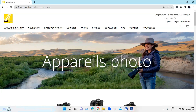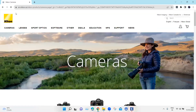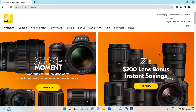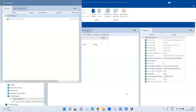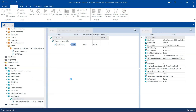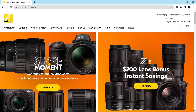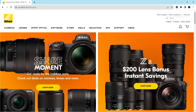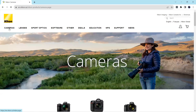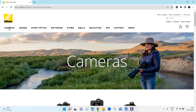Now let's change back to English and see if this still works. I'm going to the home page and running this again in the scratchbook. This time as well it should click on the Cameras link — and it did click on the Cameras link.